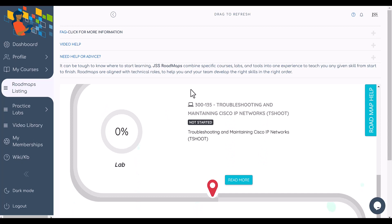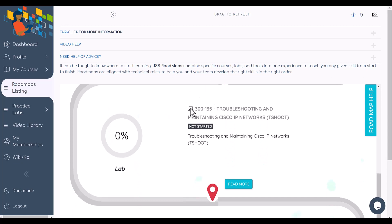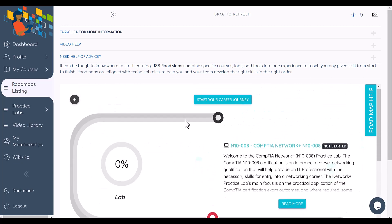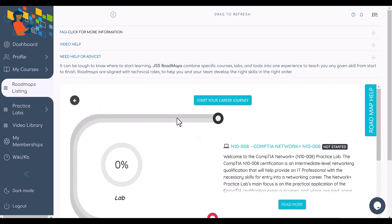If you have any questions, let us know. This is what we are doing for our members right now — making it easy for you to get started with hands-on learning and stay focused. Let's do it!